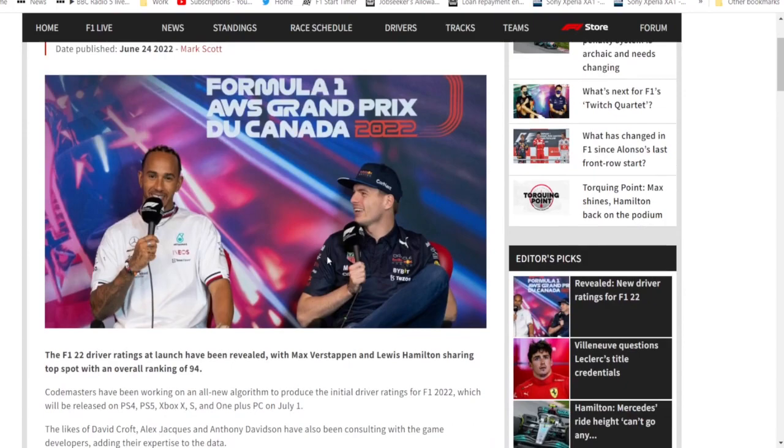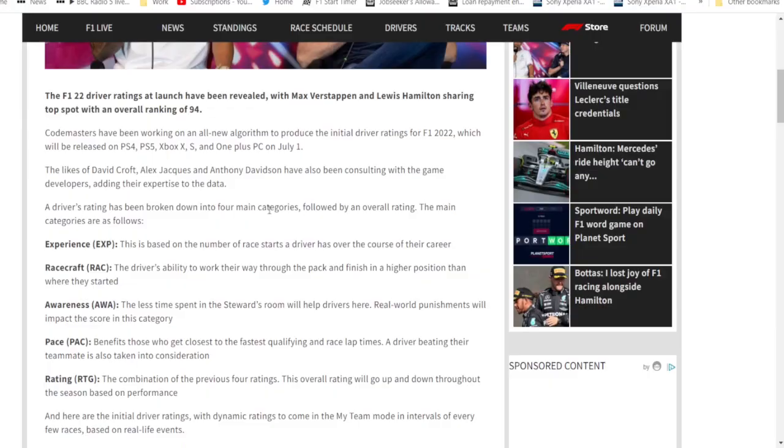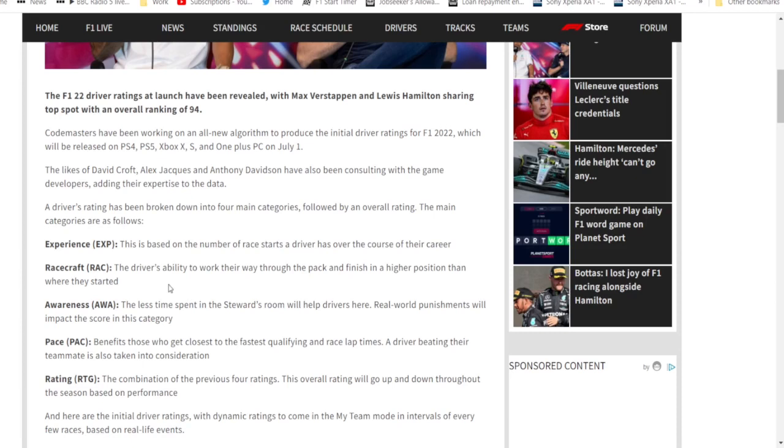So here we go. The main categories that the drivers are based on is experience, racecraft, awareness, pace, and an overall rating based on that. How this random number generator makes them, we don't know. Experience - number of races, pretty obvious. Racecraft - a driver's ability to work their way through the pack and finish in a higher position.